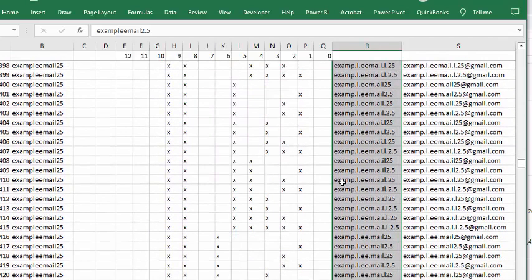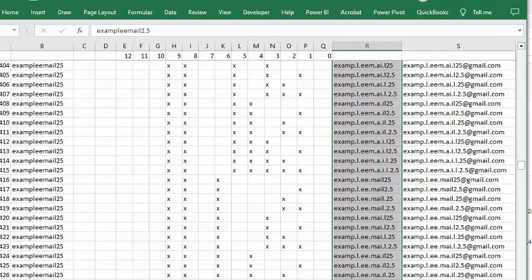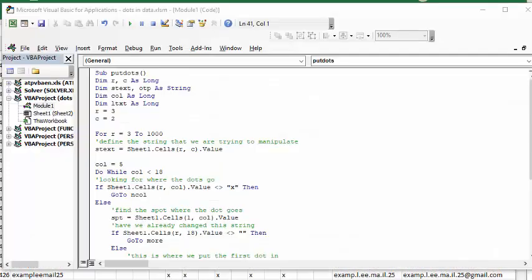Now let me show you the code. So this is my code. I called it Put Dots, Sub Put Dots.